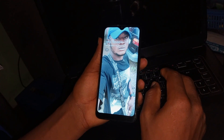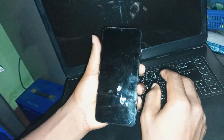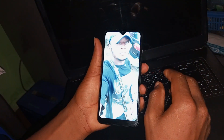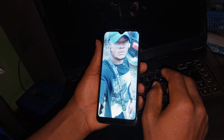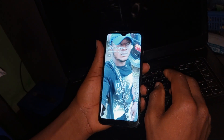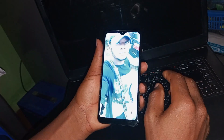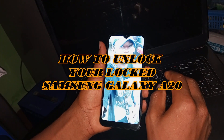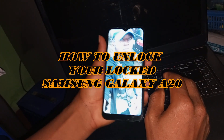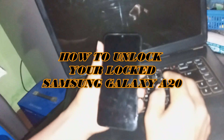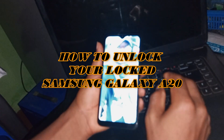Welcome back to my channel, hope you guys are doing great. In today's video I'll be showing you how to add reset your Samsung Galaxy A20.